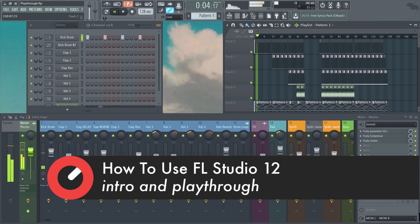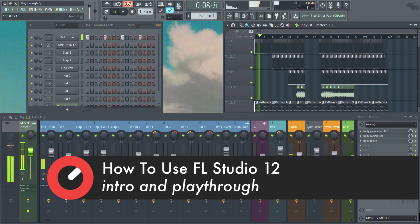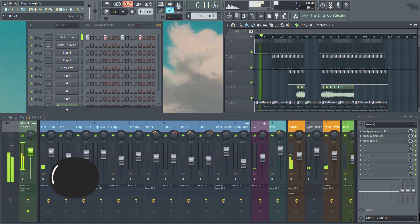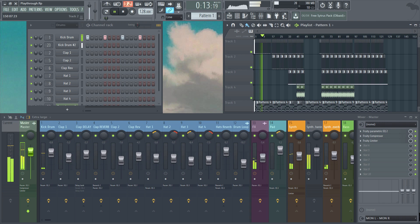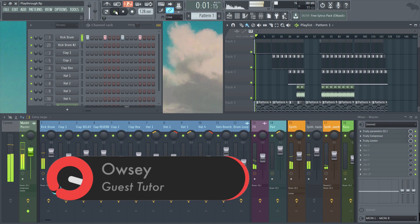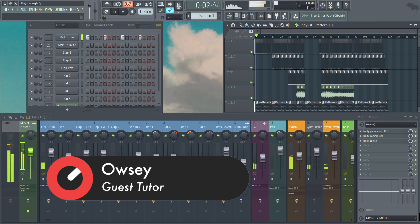Hi there and welcome to the level 2 beginners course on making music in FL Studio with myself Owen Ferguson. We're going to start this level off by looking at routing send tracks on the mixer, before moving on to the principles of reverb, which we will then place on the drums and lead synth.